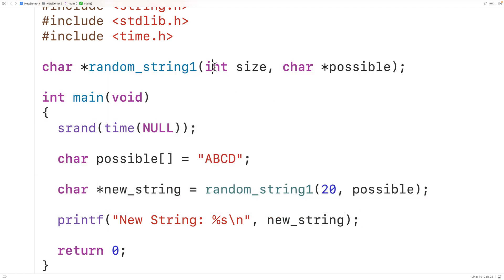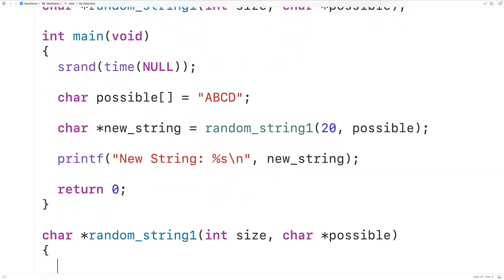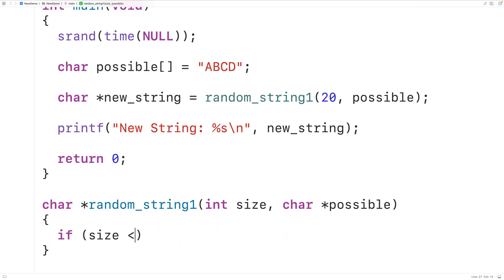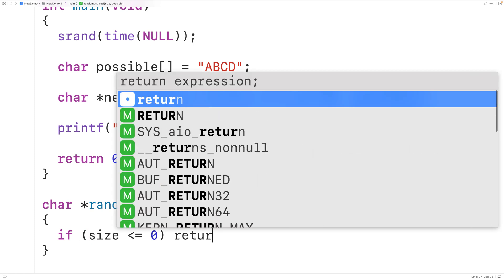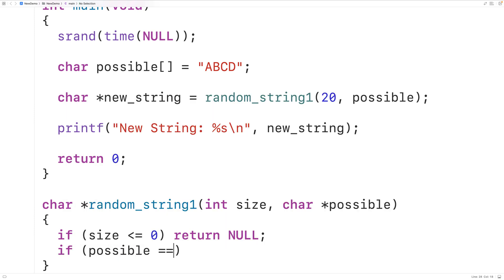Next we can define the function. The first thing we'll do is check if size is less than or equal to zero, because we can't have a size that's less than or equal to zero — we need at least one character for the null terminator. So if this is the case we're going to return null. Now if possible is somehow null we also can't do anything, so if possible is equal to null we're going to return null.